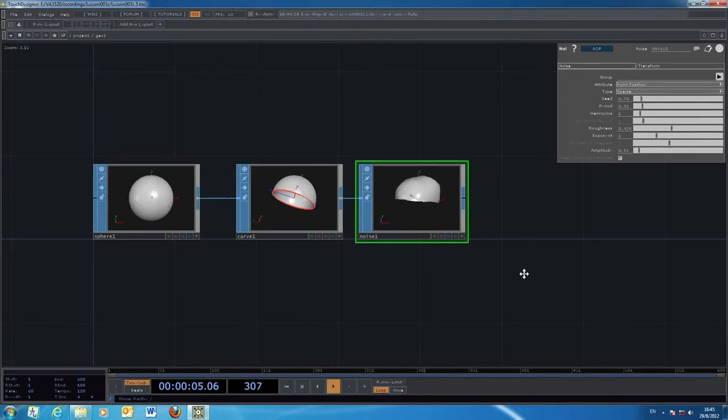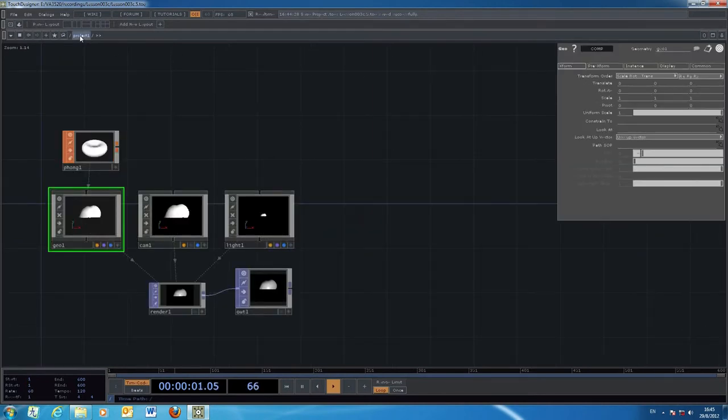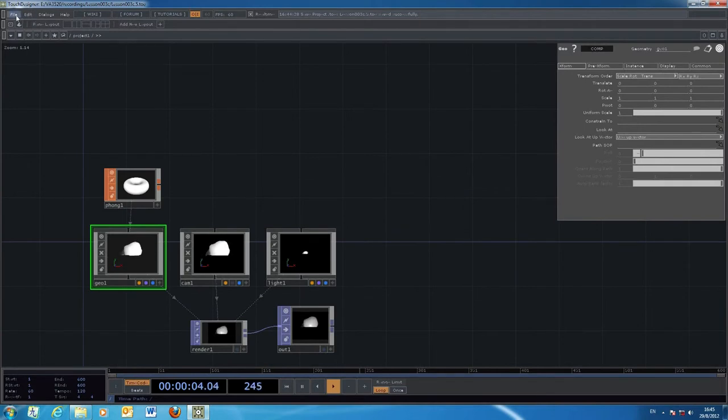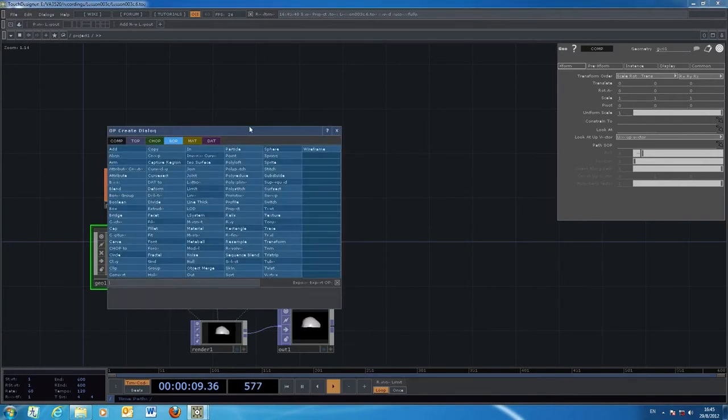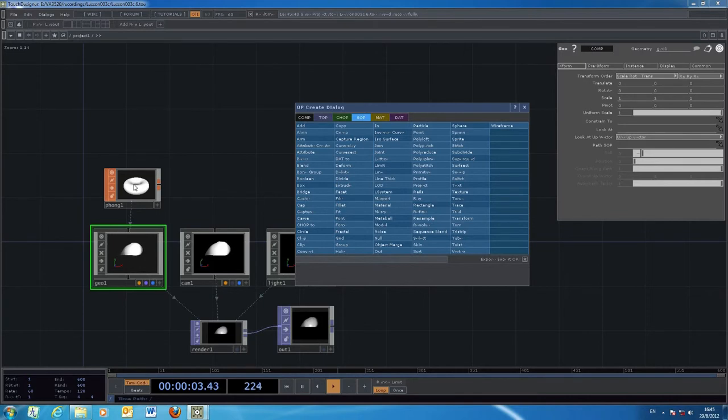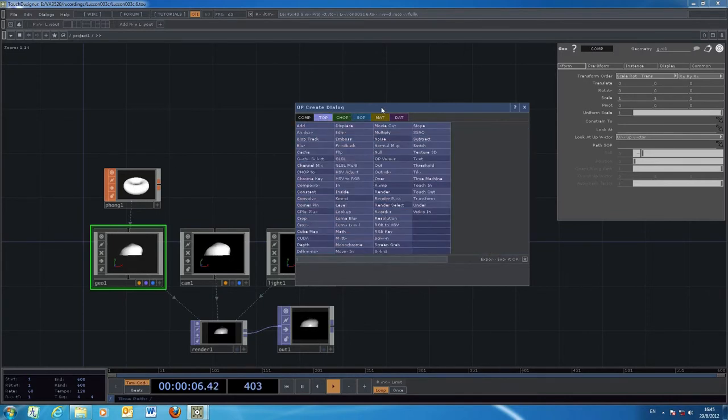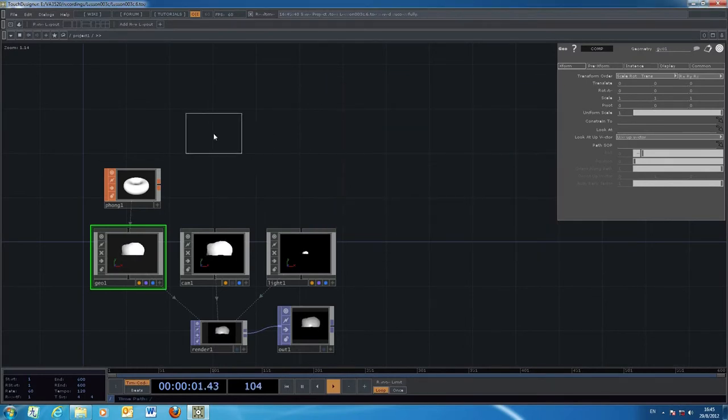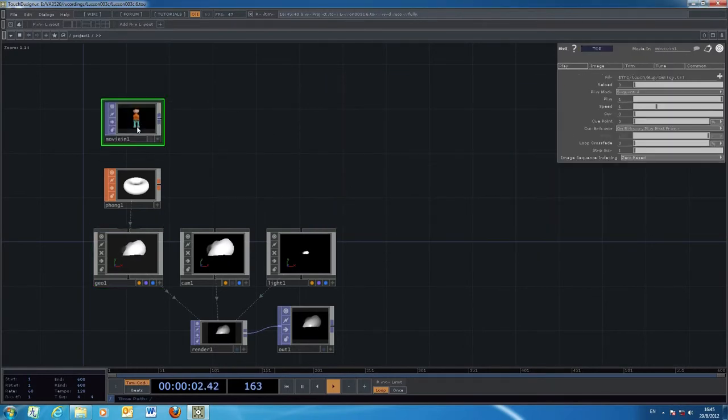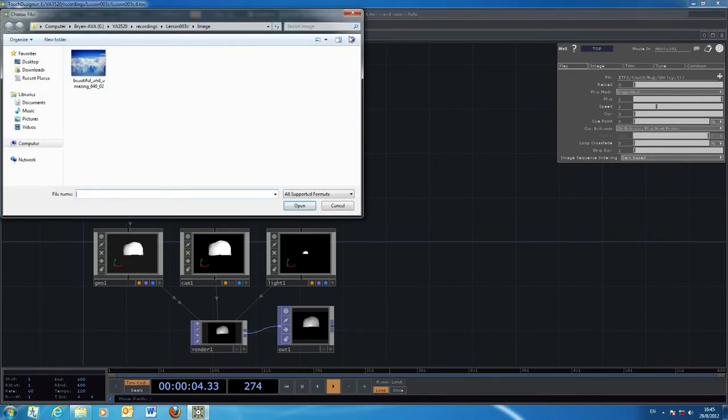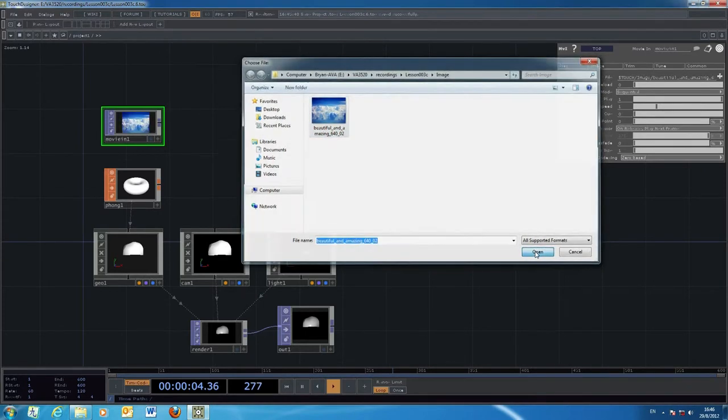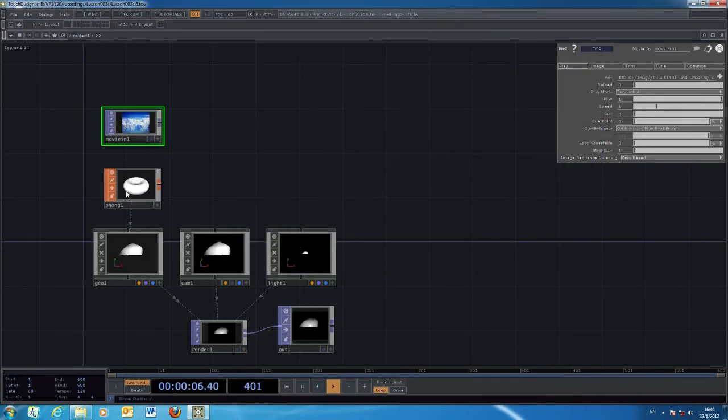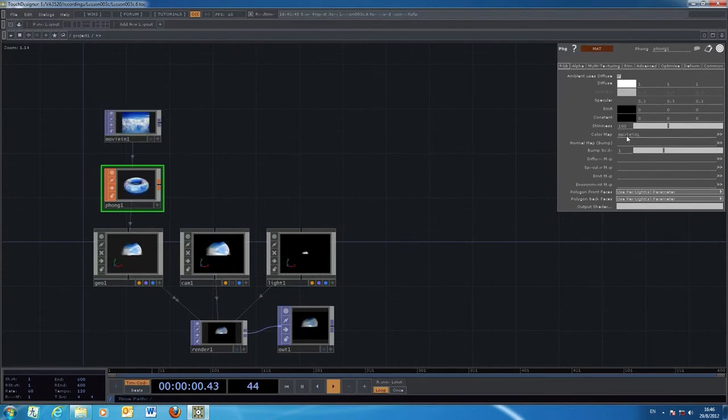Once you're done with the modeling, you can turn on the display and rendering and go back to your project. Within the project, I add a material. Material font1 is already here. I bring in a texture image from the movie in, select one of the images I've prepared, and use it as the color map on top of this graphics.